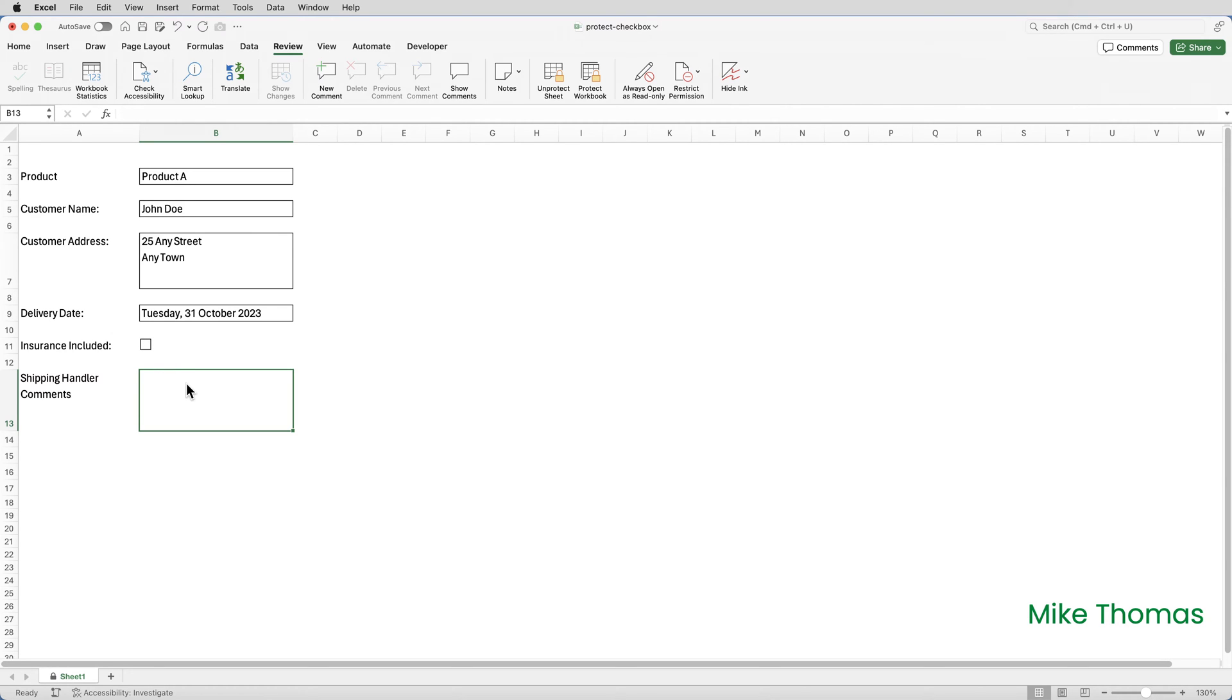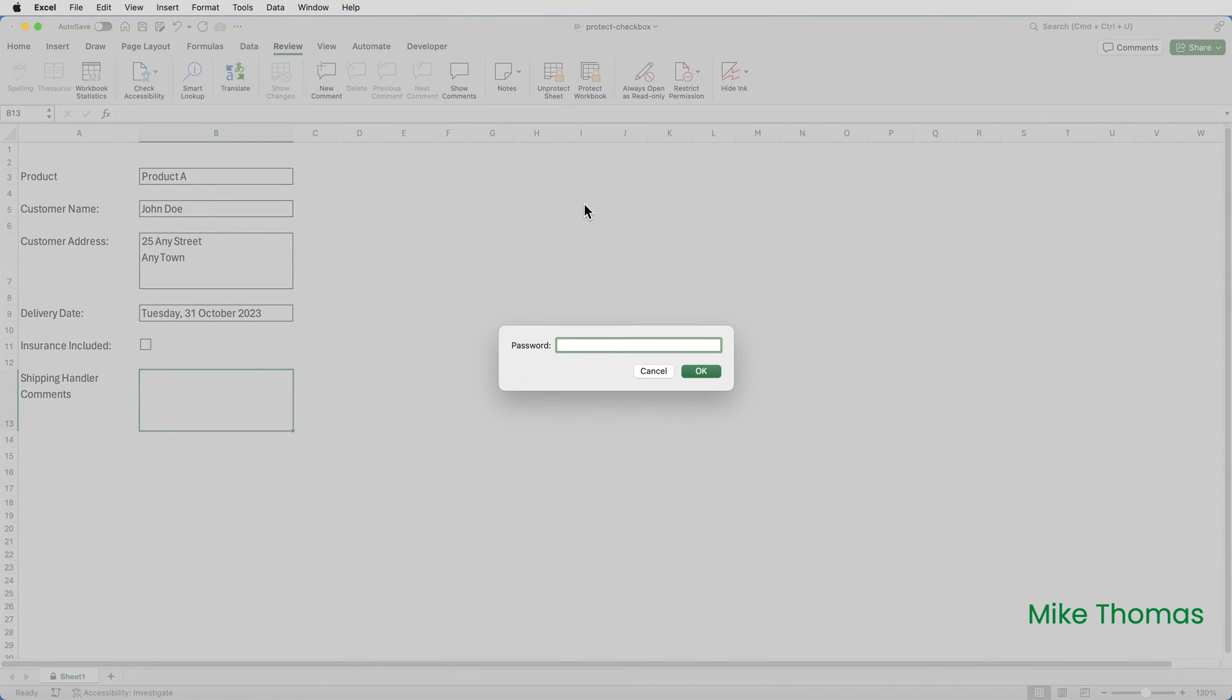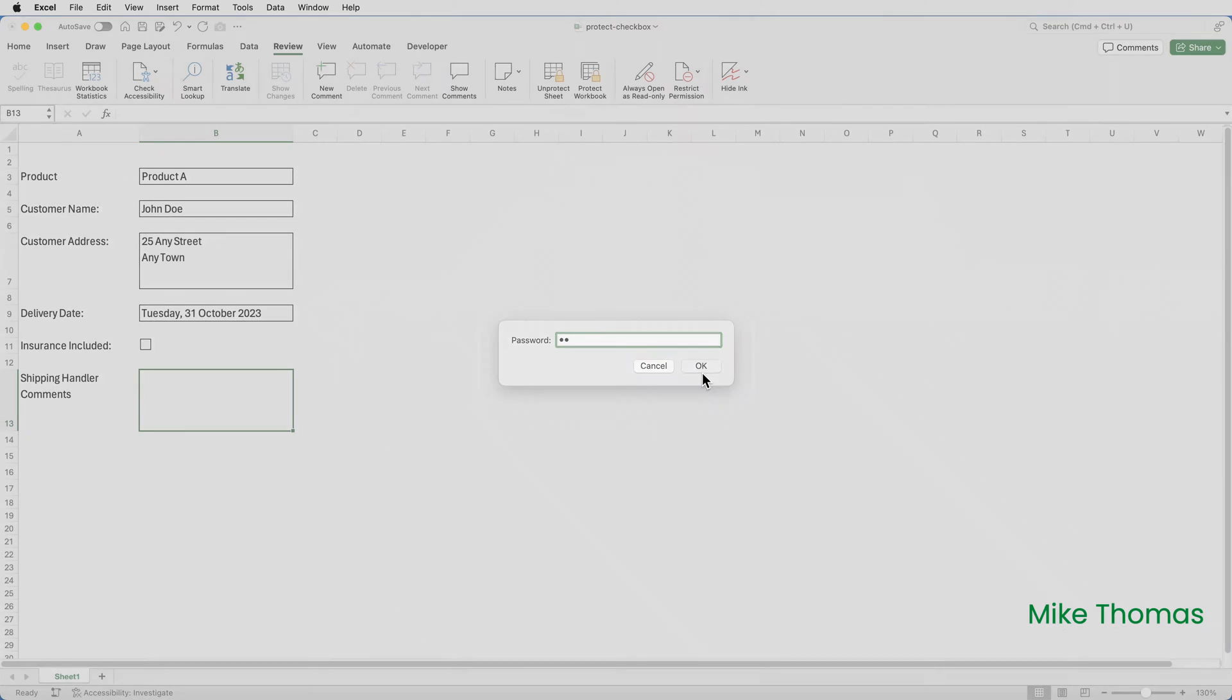I'm now back to being Person A. I'm in Form Creator mode rather than Form Filling In mode. I need to start by turning off sheet protection by going up to the Review tab and clicking Unprotect Sheet and typing in the password.